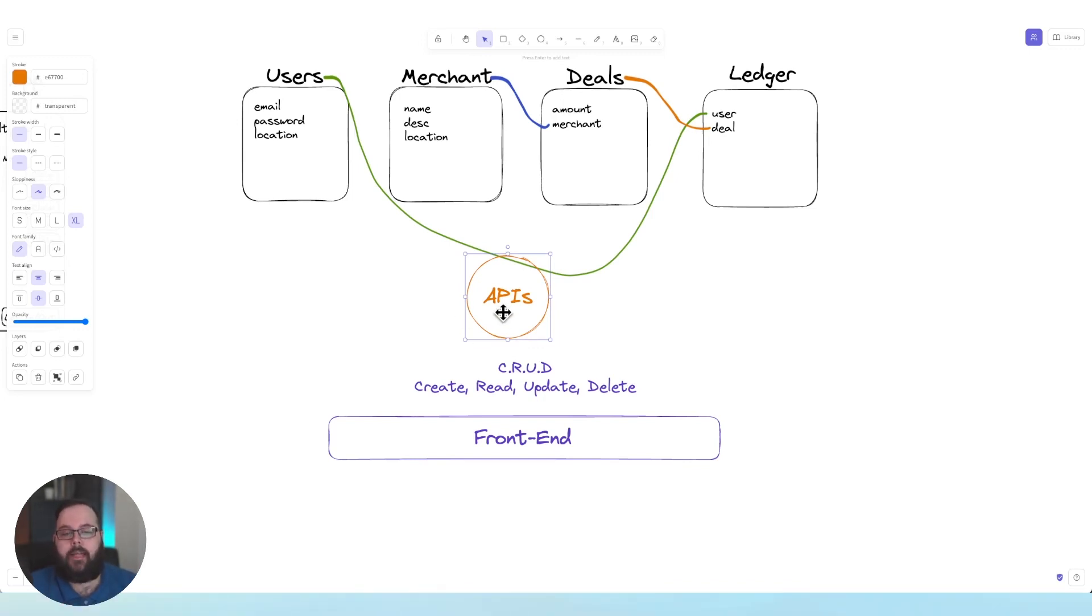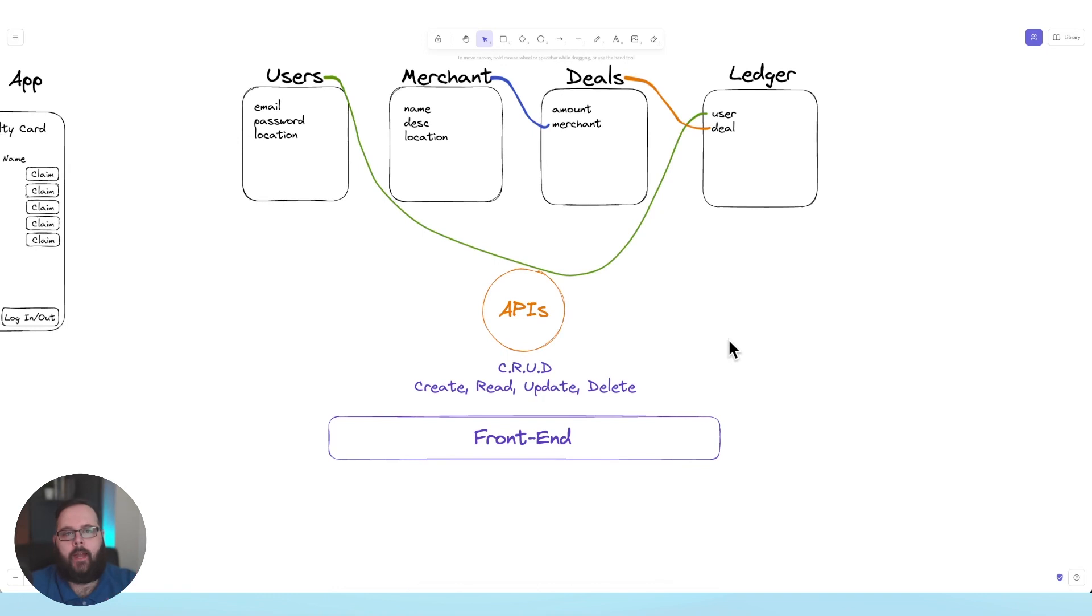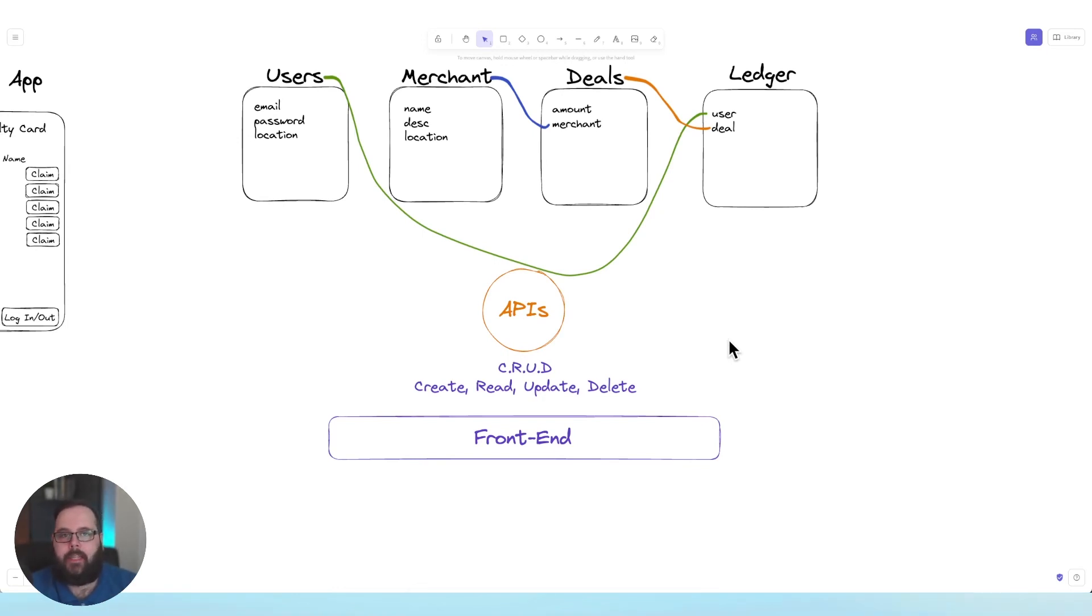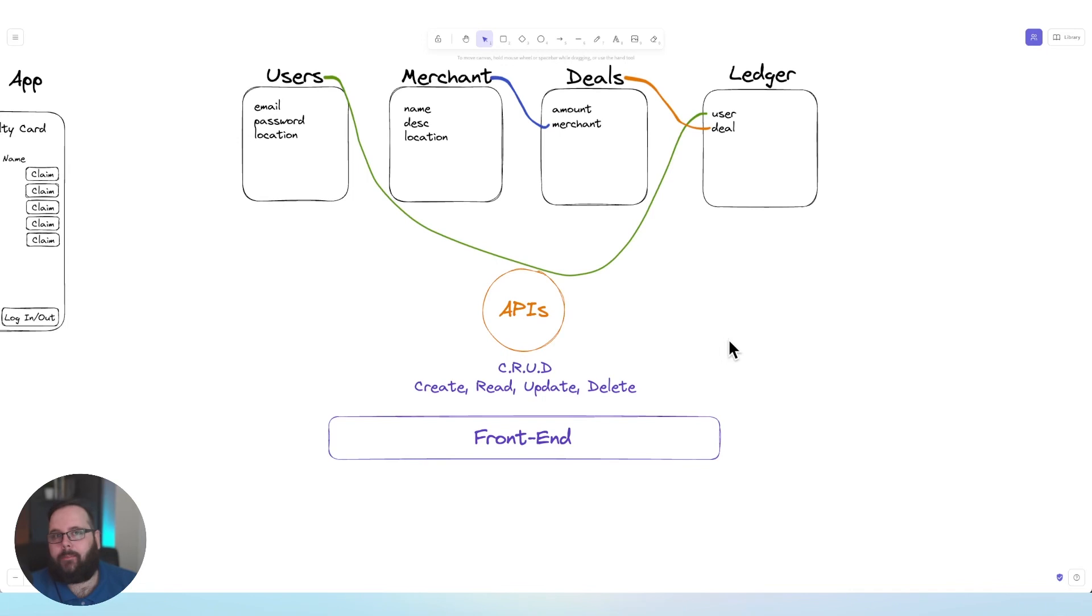And you'll notice I have under this APIs icon here, we have CRUD: create, read, update, and delete. You're going to see this all the time as you're building your application. CRUD operations are essentially just standard operations that most of the time you are going to have to do to your database tables. So that is adding new data, reading data from those tables, editing data in those tables, and finally, potentially deleting data in those tables.